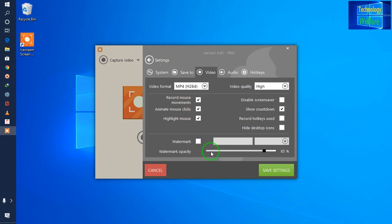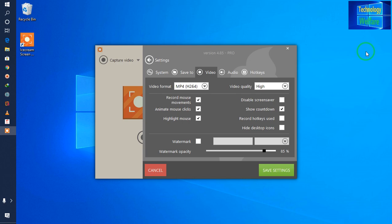If you would like to impose any kind of logo while recording — for example, you can see one Technology Welfare logo has been imposed. Similarly, if you would like to add your logo for your intellectual property rights, for your channel name, you can impose it while you're recording.